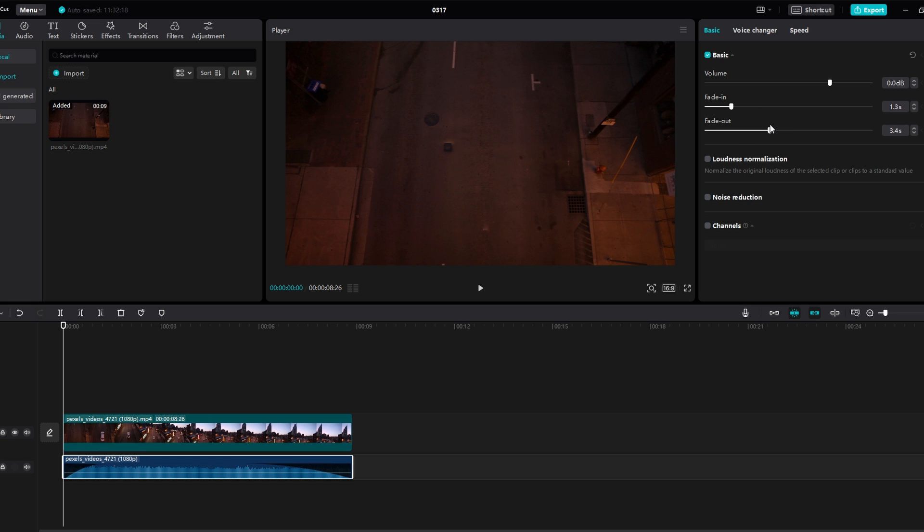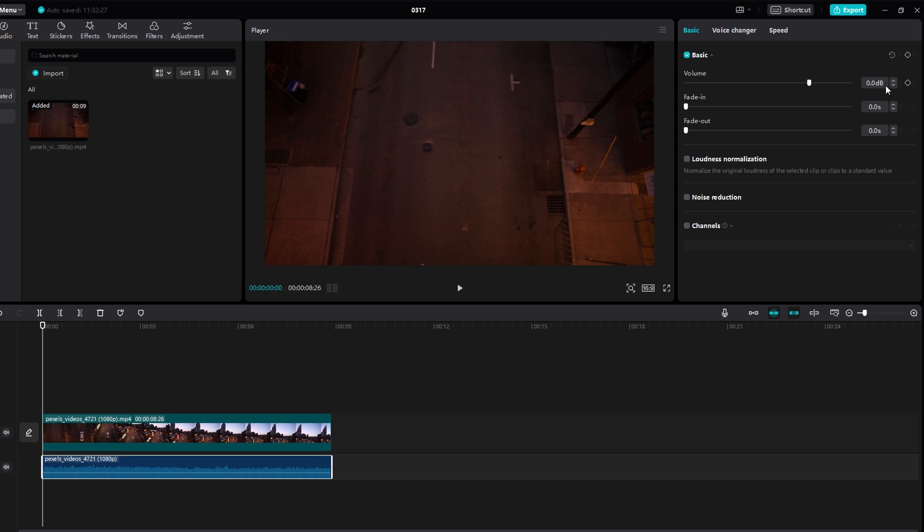If you want to customize the fade out effect, you can do this by following these steps. Move the playhead to the point where you want the fade effect to start. Click on the volume keyframe icon to create a keyframe.